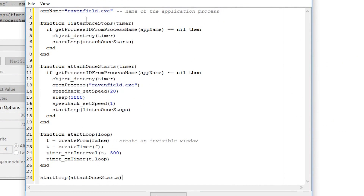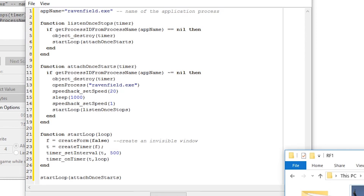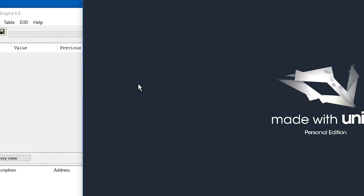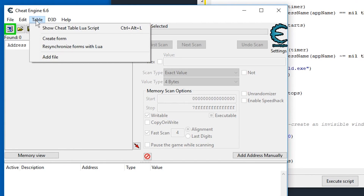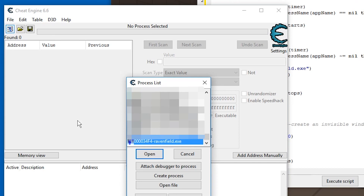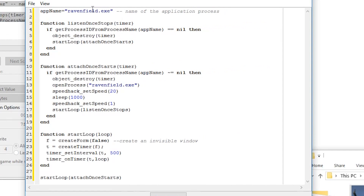This is a script that first asks you for the name of your executable, or rather the process. Often the process has the same name as the executable, but you can check by running the game, then in Cheat Engine hitting 'Select the process to open.' In this case I can see it is ravenfield.exe, but other games might have different names. So here, write the name of your game process. Then we have three functions in the script.